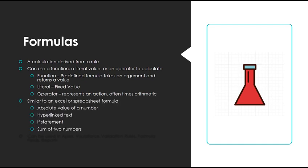Like I mentioned before, a function or formula is similar to an Excel or spreadsheet formula. You can get the absolute value of a number, hyperlink specific text, nest an if statement or a couple of if statements, or get the sum of two numbers.